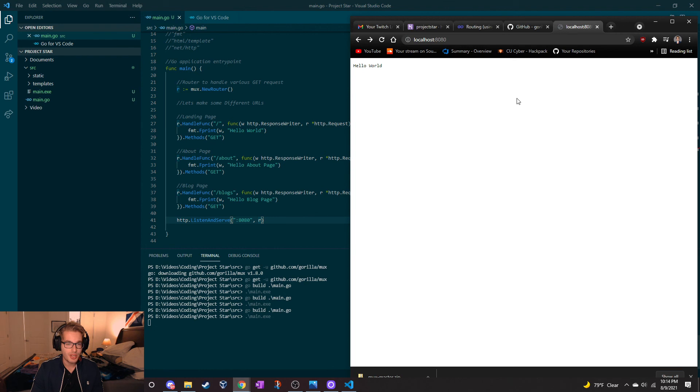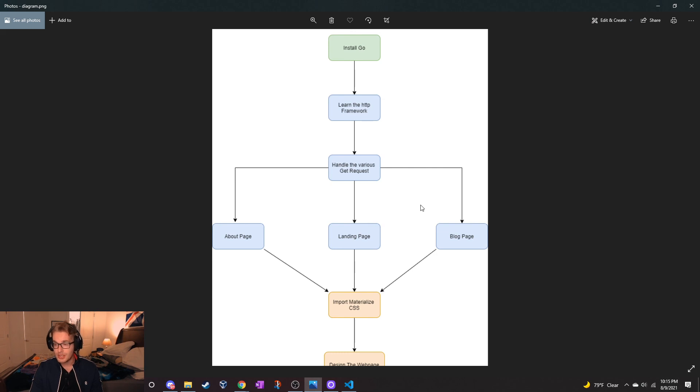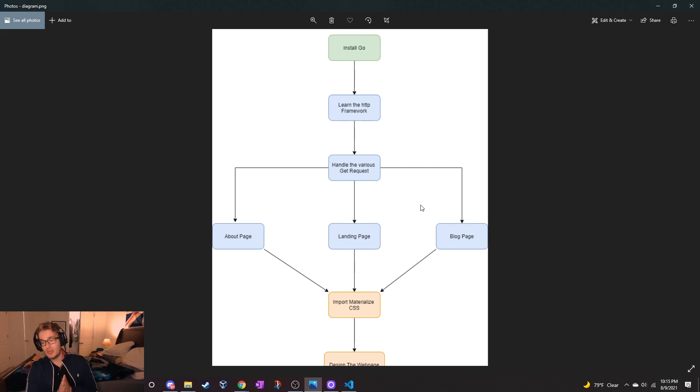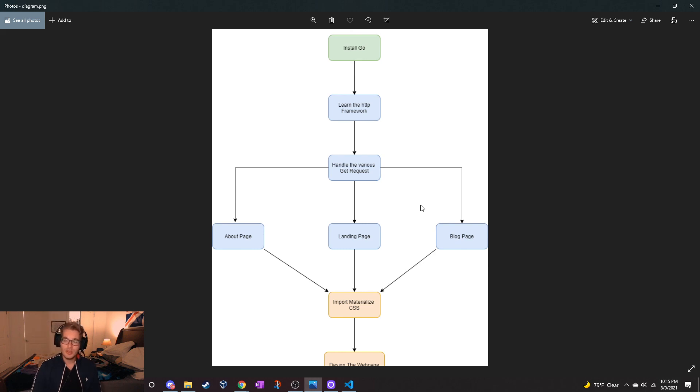That'll do it for this first video. Just getting the basics, the skeleton of this website up and running. I think in the next video, we have these pages now that exist, we're just going to roll through and try to make some templates. Get some actual HTML on that page, make it look pretty. So till then, thanks for watching.